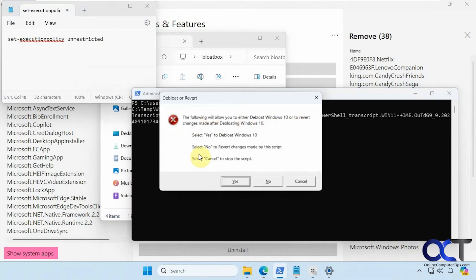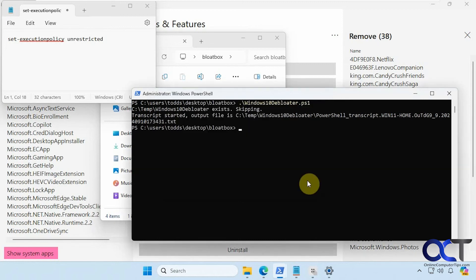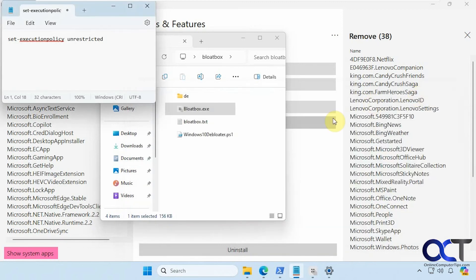So this is just going to debloat your computer and just do everything. But you can run it again to revert it if you don't like what it did. It just doesn't show you what it's going to do. So that's something you could run I suppose.